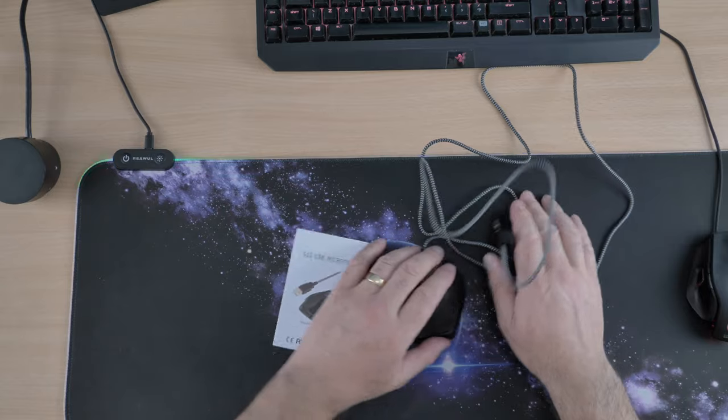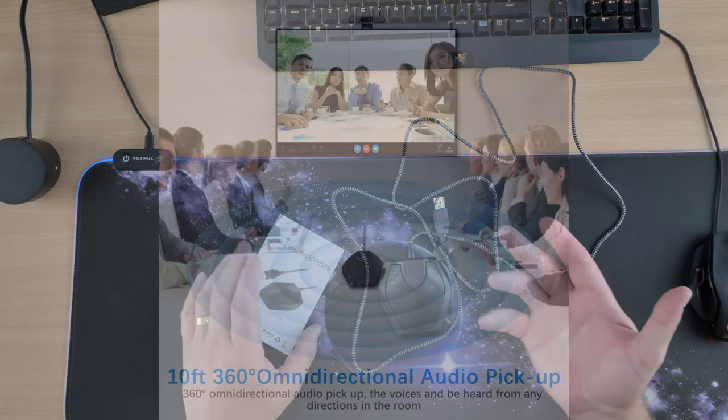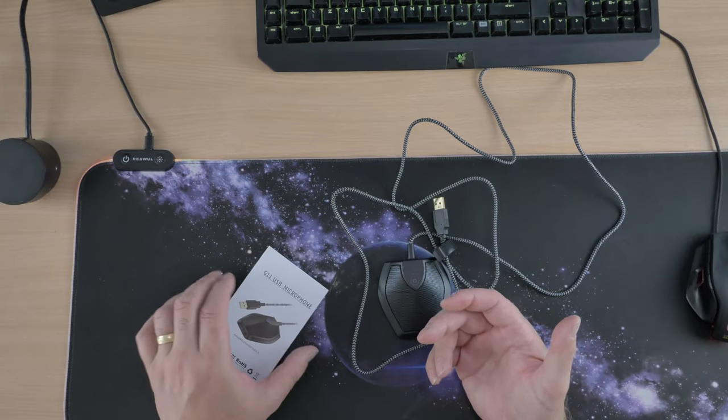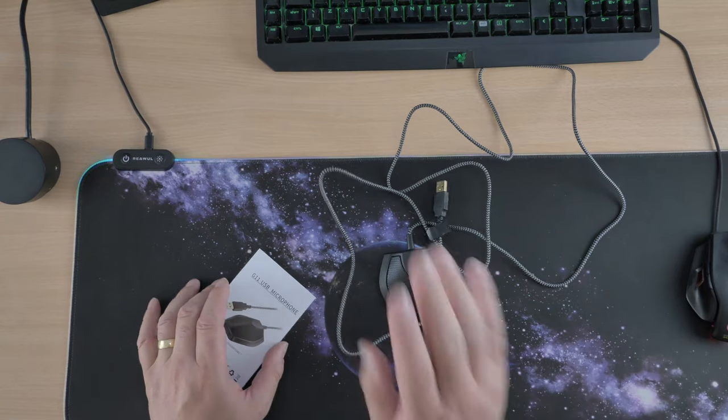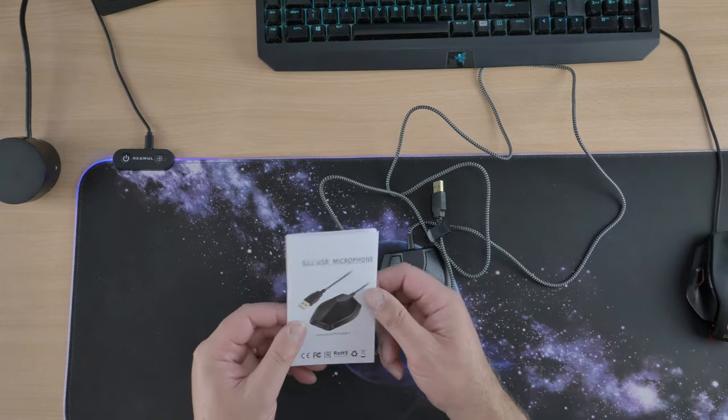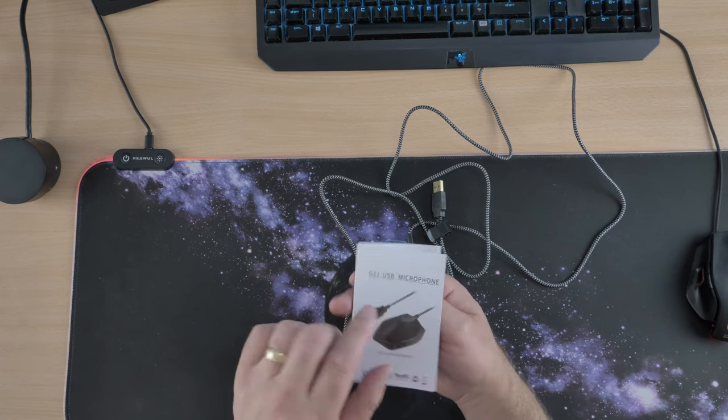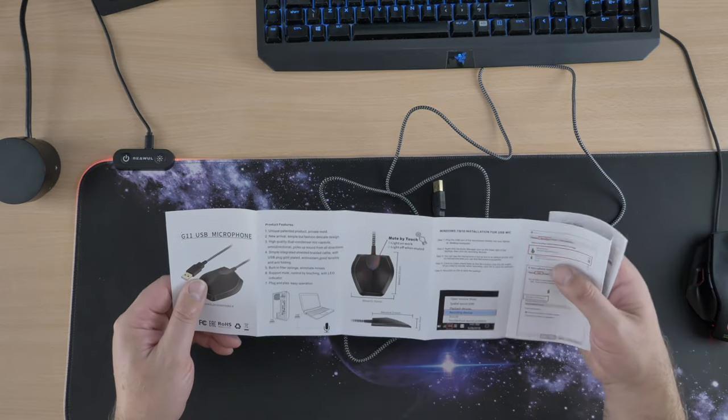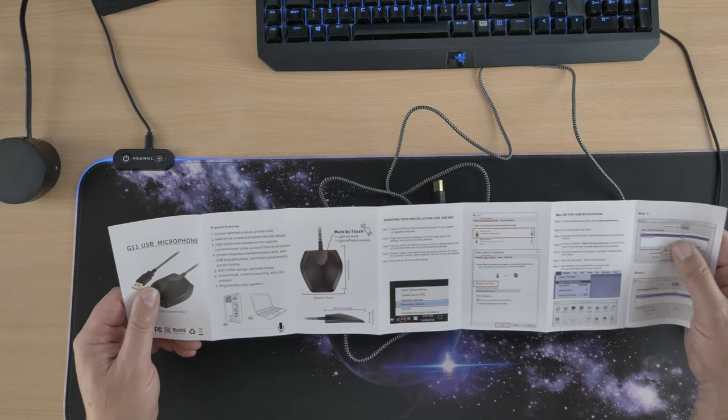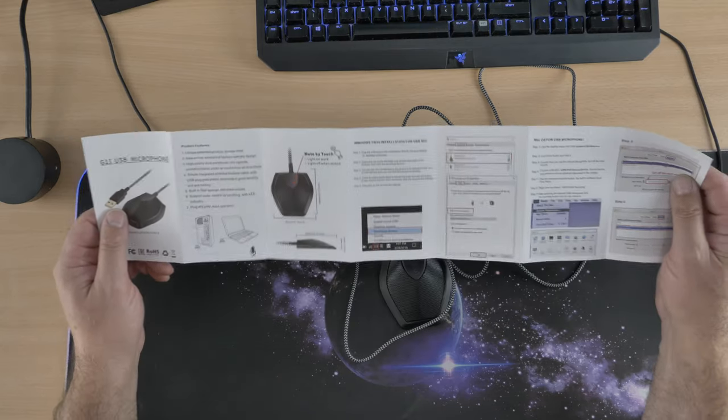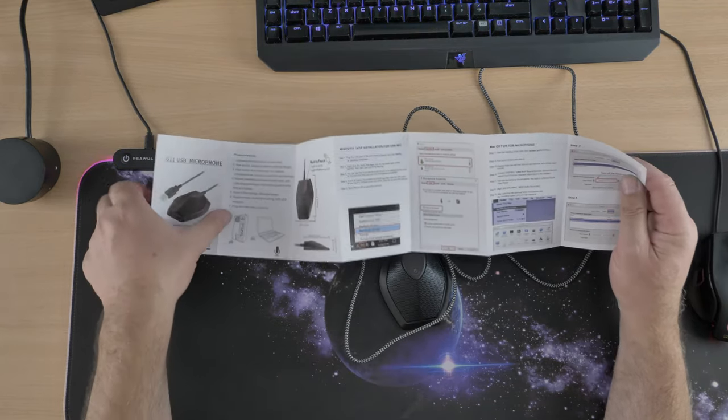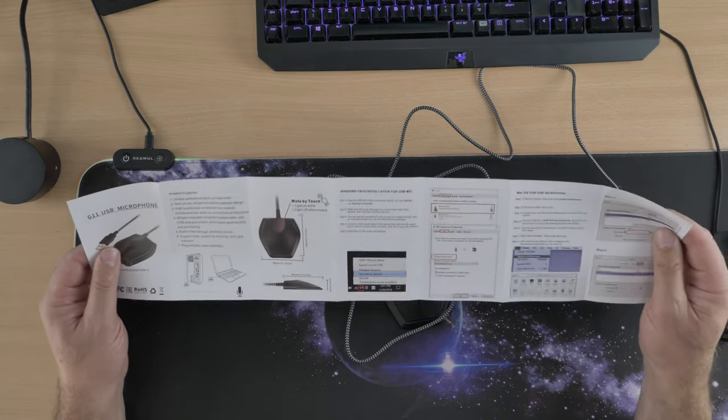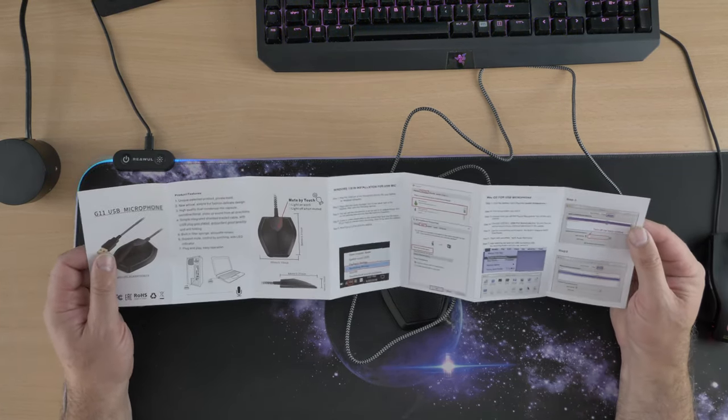So that's about the length. This is perfect if you're doing anything like conferences or anything like that. It should pick up up to three meters away, or 11.5 feet away - that's what it tells me on Amazon. Quick look at the instructions - should be basically plug and play. So it's a G11 USB microphone, and it says a unique patent product private mold. Apparently it's got a one touch button that is for muting. Yeah, it's pretty good.